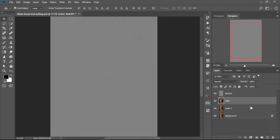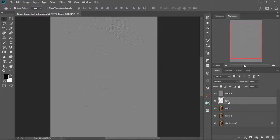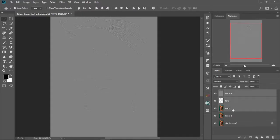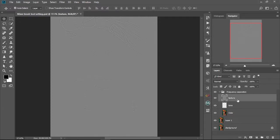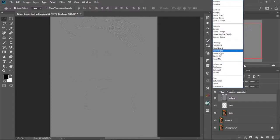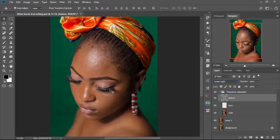Then we're going to create a layer between these two and rename it Tone. We'll select the Texture layer and the Color layer together and group them by pressing Ctrl+G, then rename the group to Frequency Separation. Next, open the group and change the Texture layer blend mode to Linear Light — and now we have our image back to how it was before.